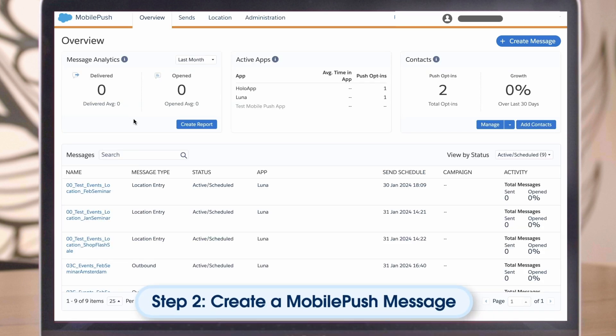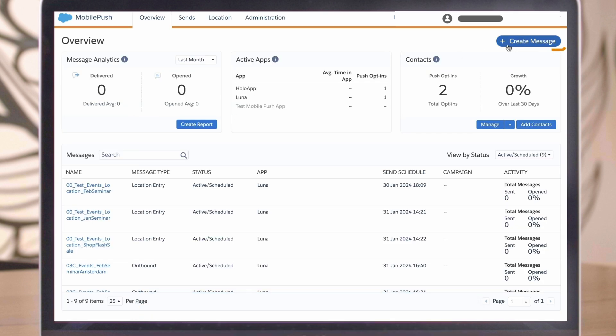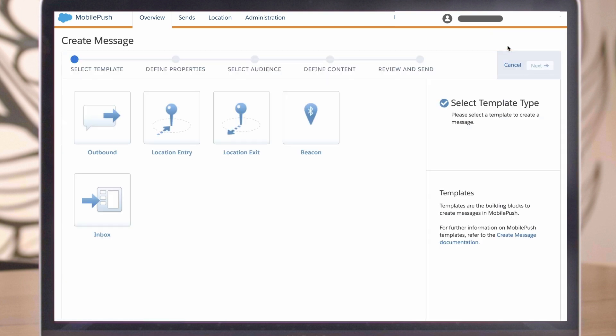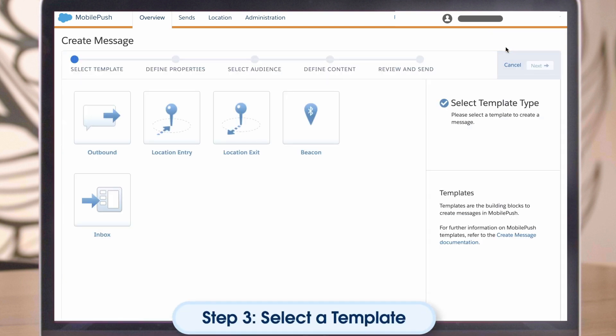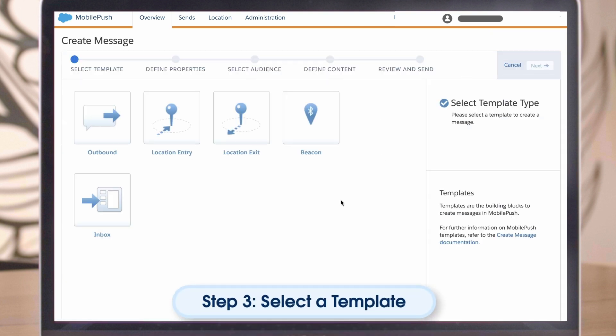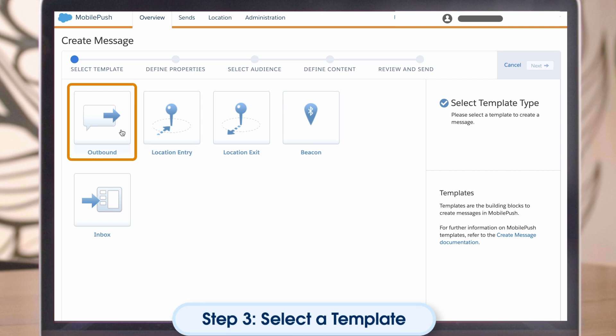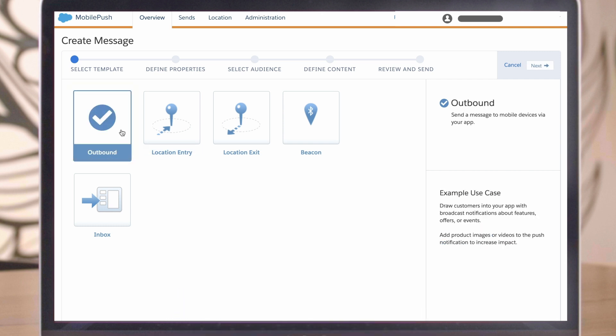Step 2. Create a Mobile Push message. Click on Create Message to start crafting your push notification. Step 3. Select a template. For our example, we will use the basic outbound template. However, you can even use a geofence or beacon message to target customers based on location.